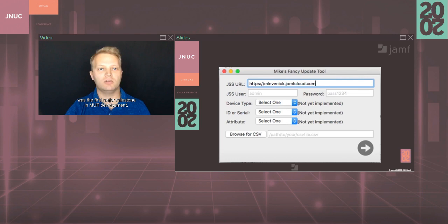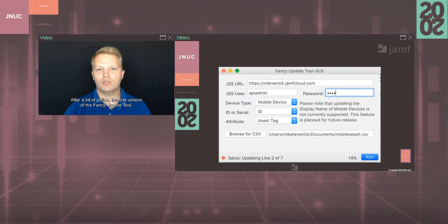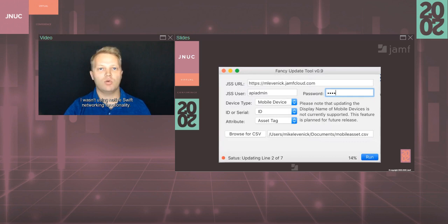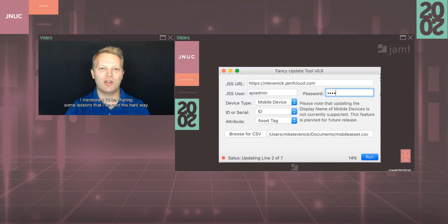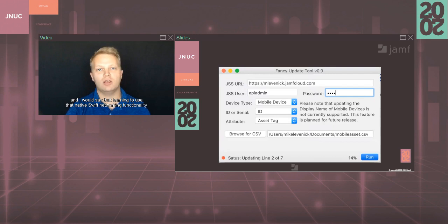After a bit of polish, the first version of the Fancy Update Tool, not yet known as Mutt, was released, but the initial version was really just a GUI slapped on top of Bash Script, that dynamic updater. I wasn't using native Swift networking functionality. I was literally calling the curl binary in the background using the legacy equivalent of process in Swift. Don't do that. I mentioned I'd be sharing some lessons that I learned the hard way. This is one of them. Swift has native HTTP functionality for a reason. And I would say that learning to use that native Swift networking functionality was the second major milestone in Mutt development. I banged my head against the wall on that particular issue for quite a long time.